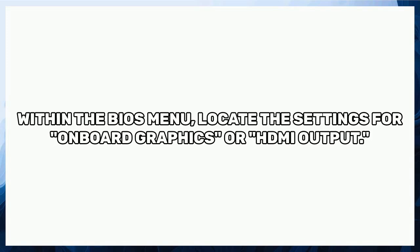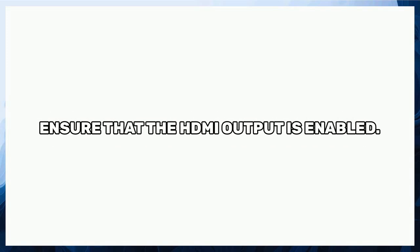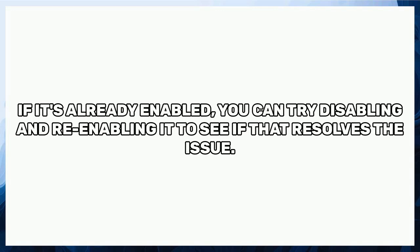Within the BIOS menu, locate the settings for onboard graphics or ensure that the HDMI output is enabled. If it's already enabled, you can try disabling and re-enabling it to see if that resolves the issue.